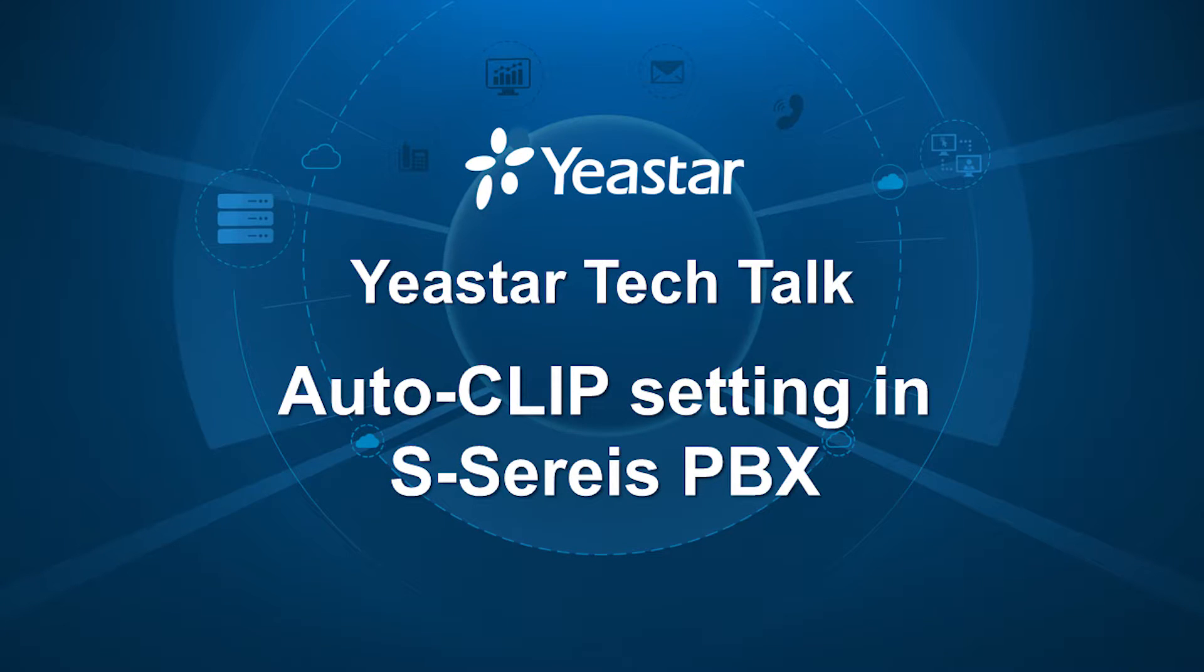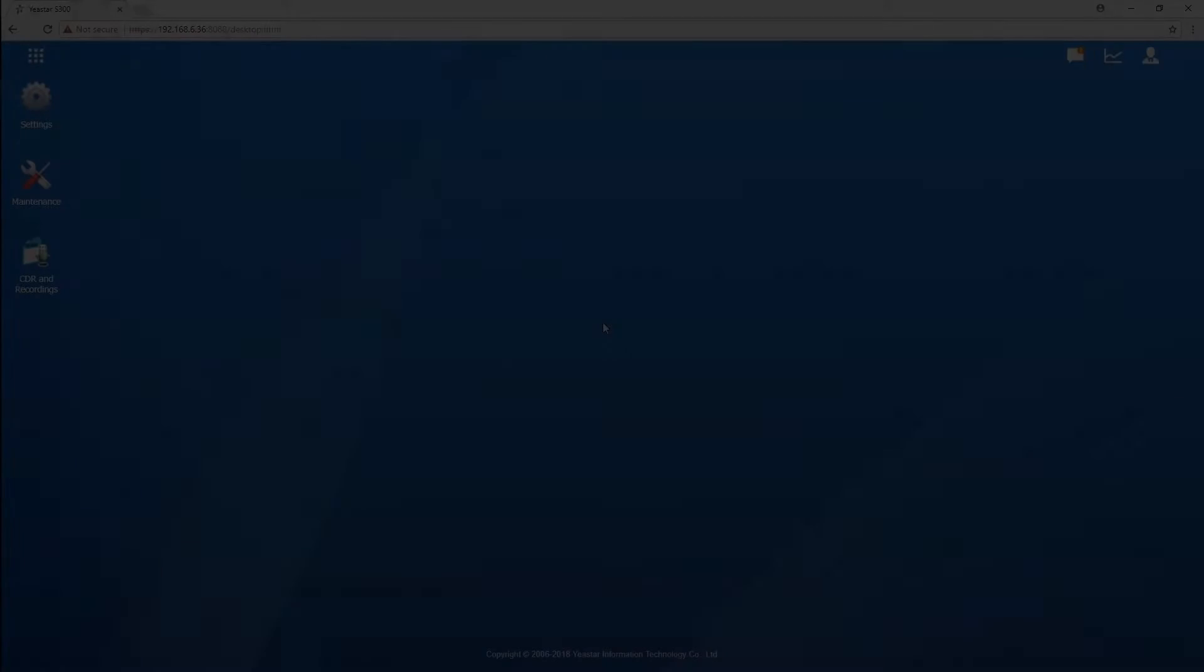What's up guys, Jason's here. Today we'll be talking about how to set up Autoclip Routes with Yeastar S-Series VoIP PBX.